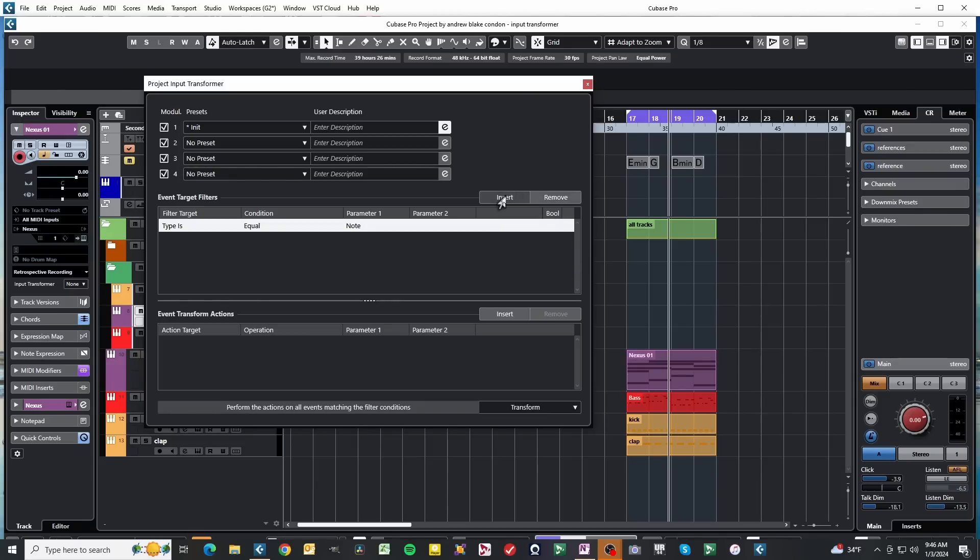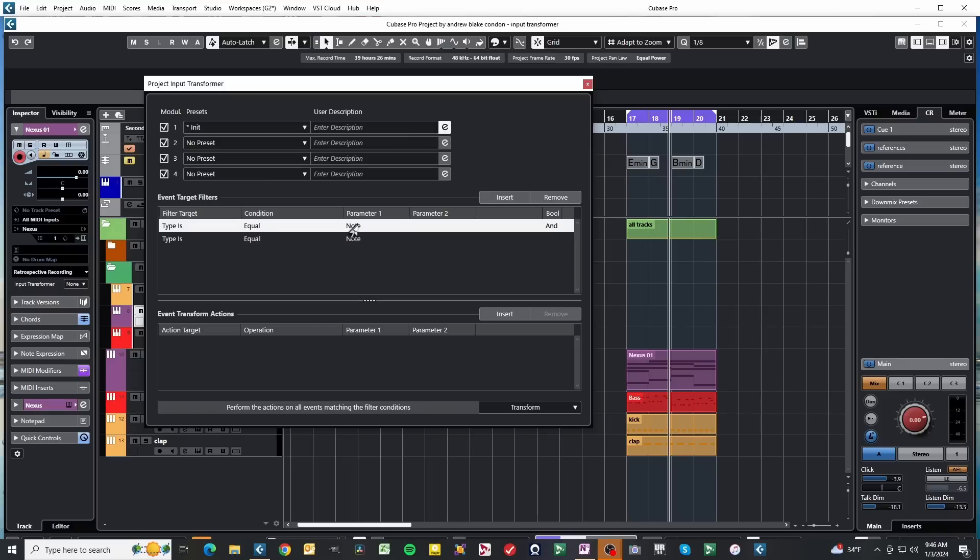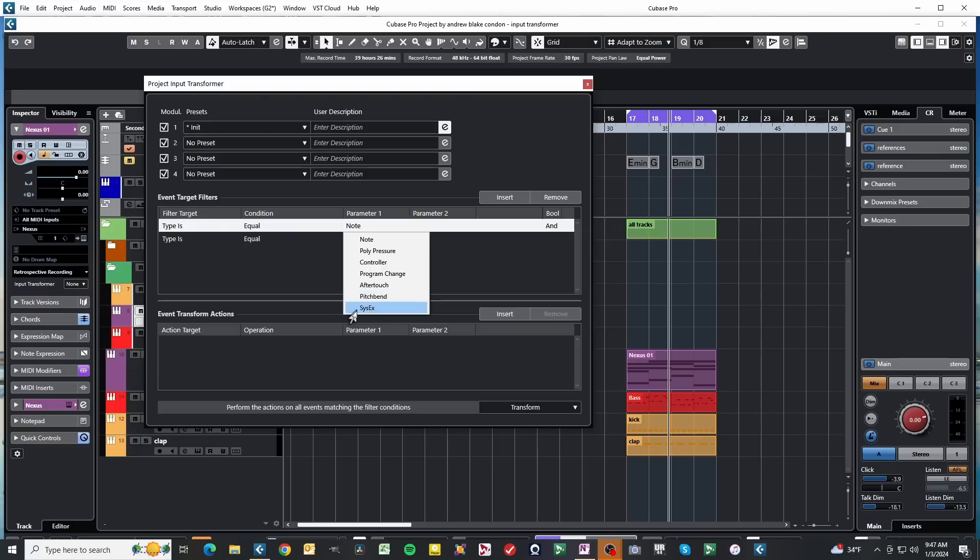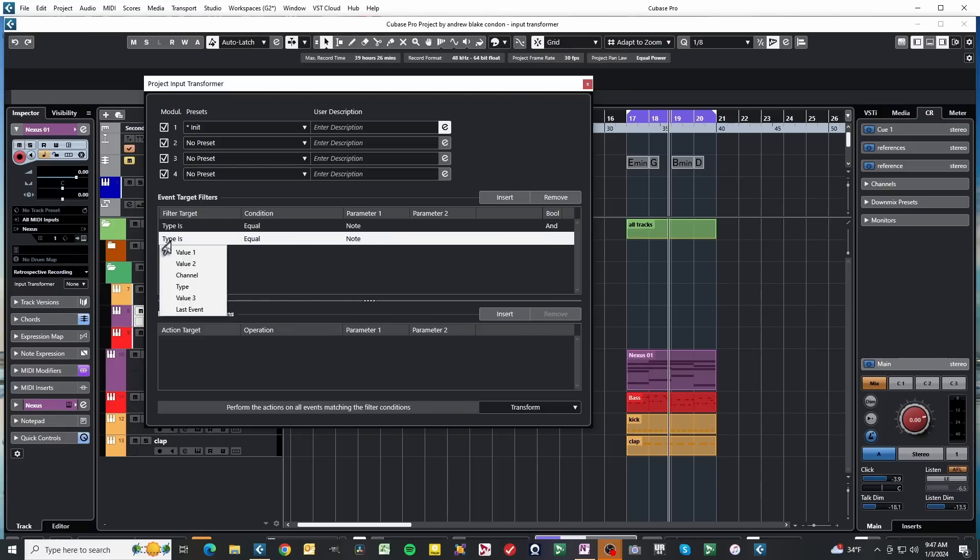If I go ahead and hit Insert one more time, it puts an exact copy of the same equation. In the first line, we're dealing with note values, and that's what's listed under this parameter 1. I click this, I can see I have choices between note and polypressure and controller, program change, aftertouch, pitch bend, and system exclusive. Depending on what event you choose here, for example, is it note? Is it going to be a controller? That's what's going to affect when we go to this next line, and we start getting these things that say Value 1, Value 2, and Value 3. They're actually going to change as to what they correspond to.